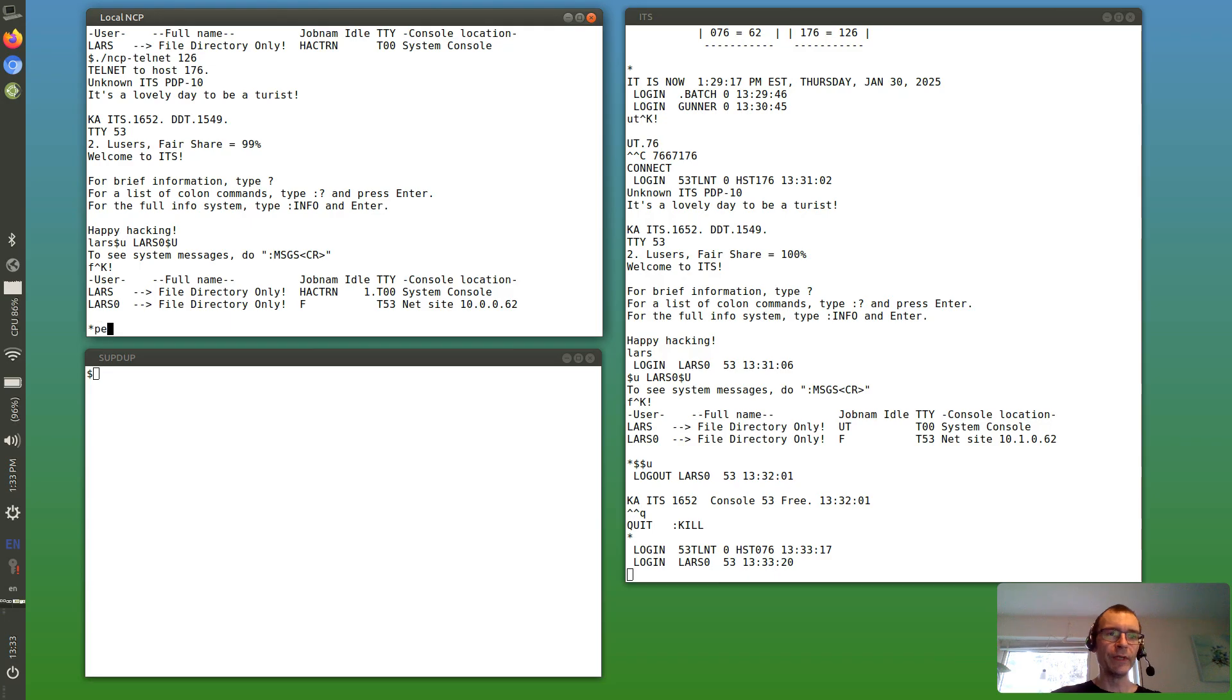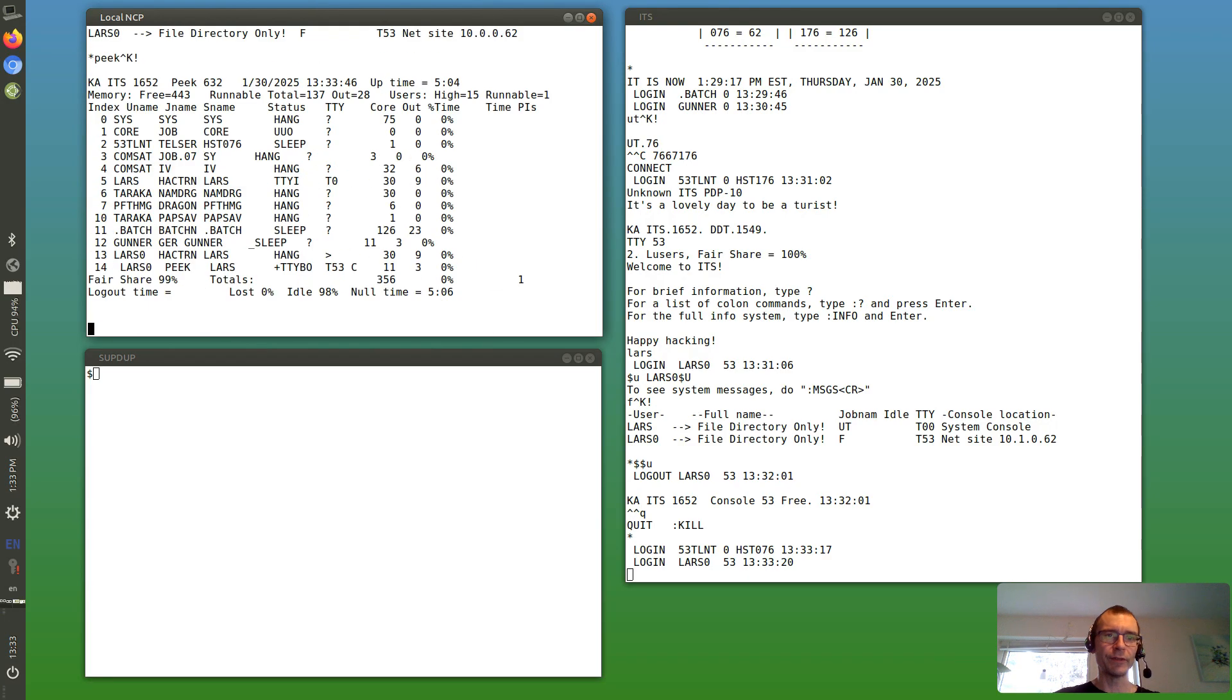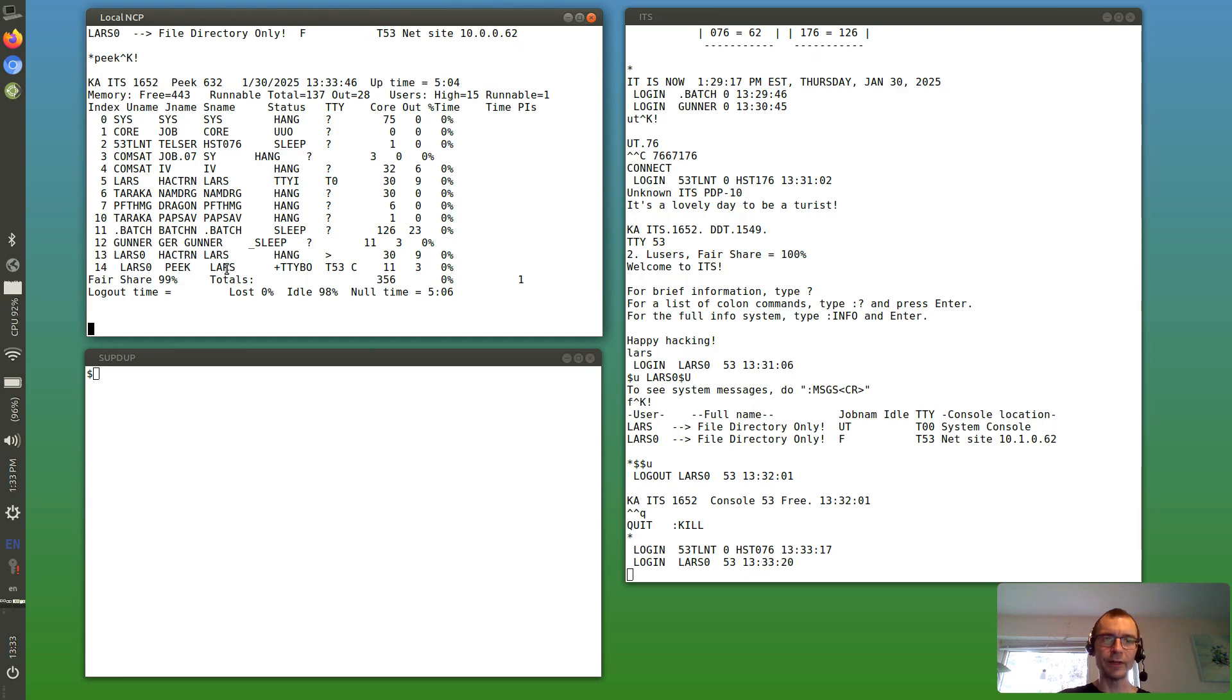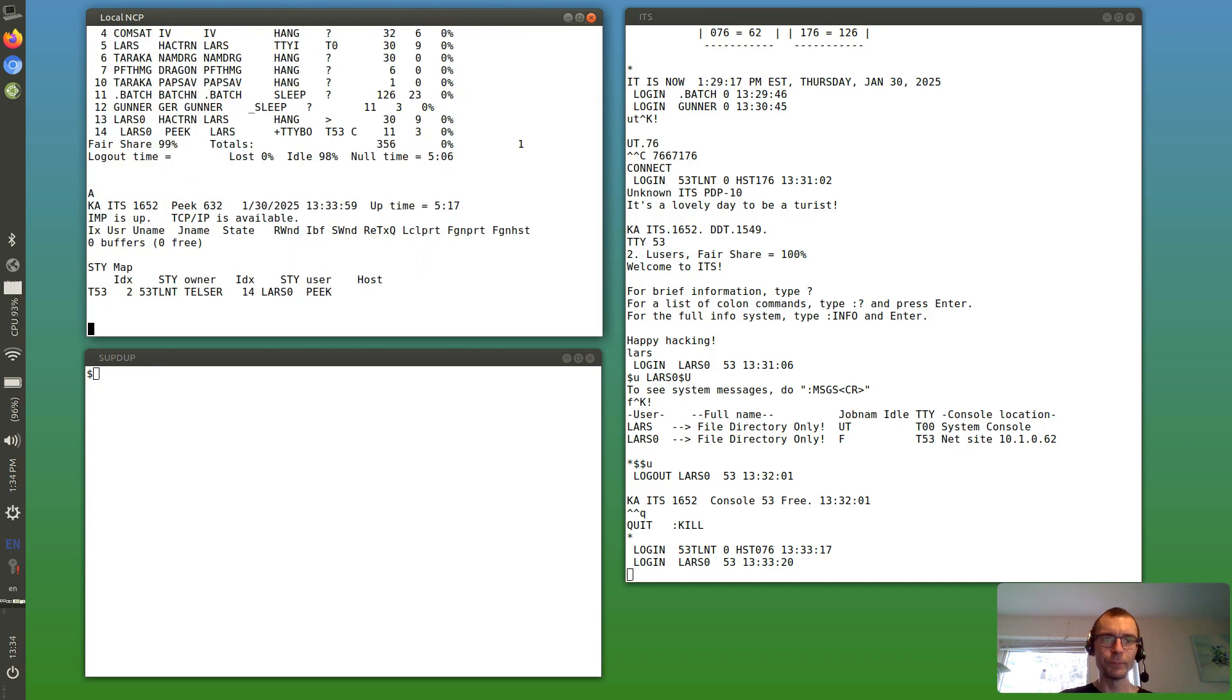We can run peak to see what's going on in this system. You can see both Lars and Lars 0 are running stuff here. And there's a command to see network connections, so you can see there is one connection at this point.